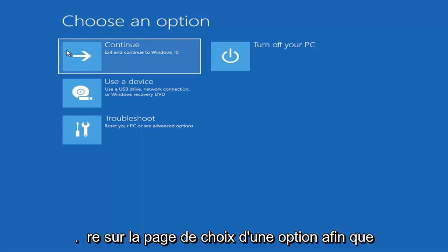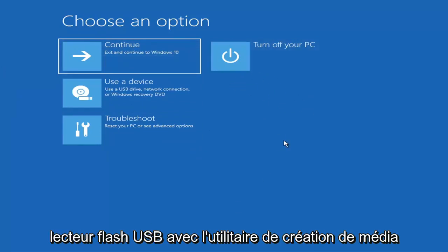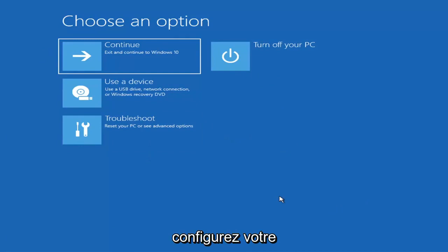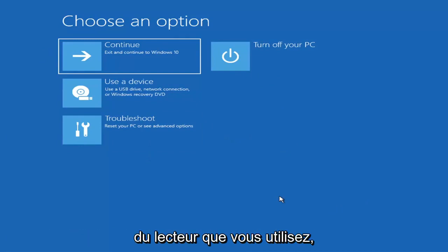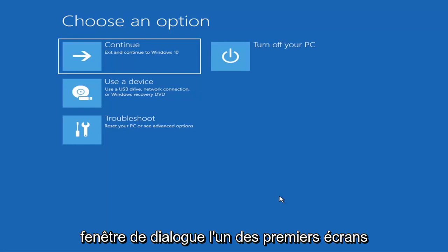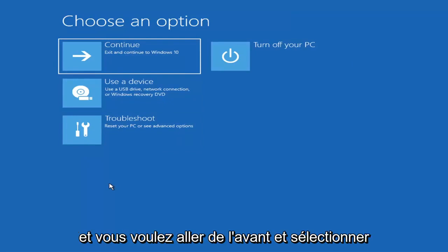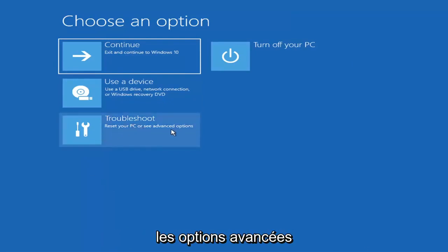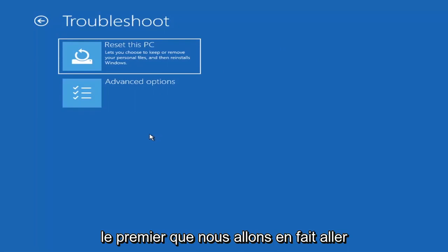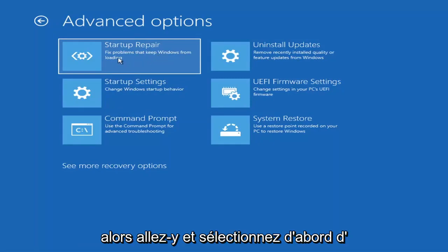On the Choose an Option page, the screens look very similar whether you're booting directly within Windows or from a USB with the media creation utility. When setting up your Windows 11 or Windows 10 installation, there should be an option to repair your computer in the bottom left corner — select that and it takes you to the troubleshooting screen. Go ahead and select Troubleshoot, then Advanced Options, and then select Startup Repair — fix problems that keep Windows from loading.